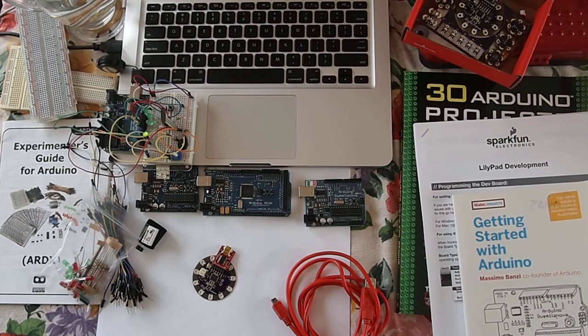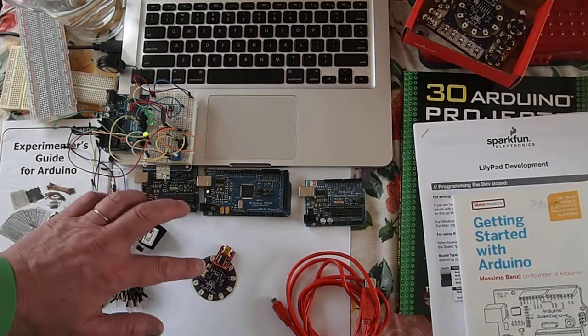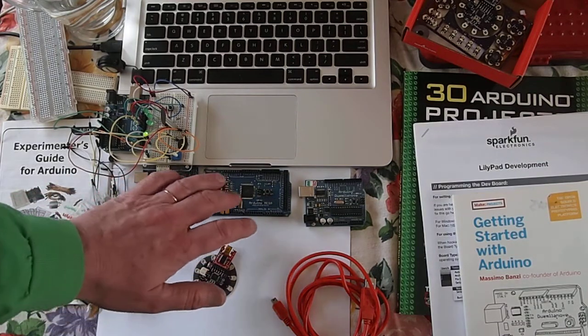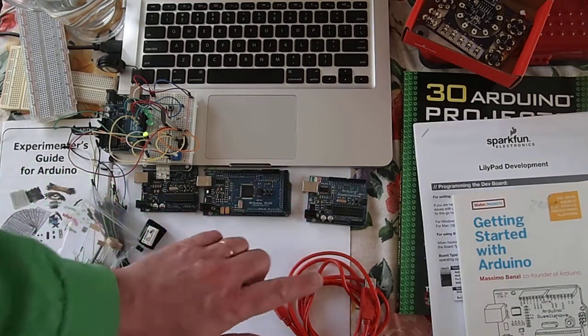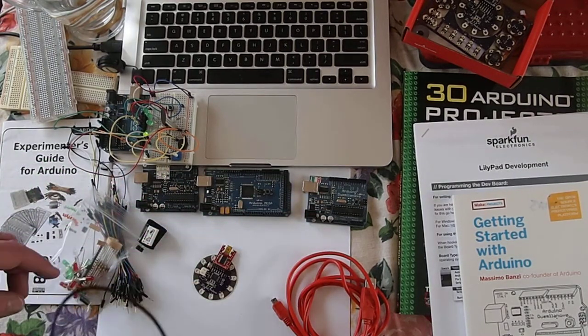Over the last couple days I've been experimenting with Arduinos and these are some of the ones that I've been using or trying to use.